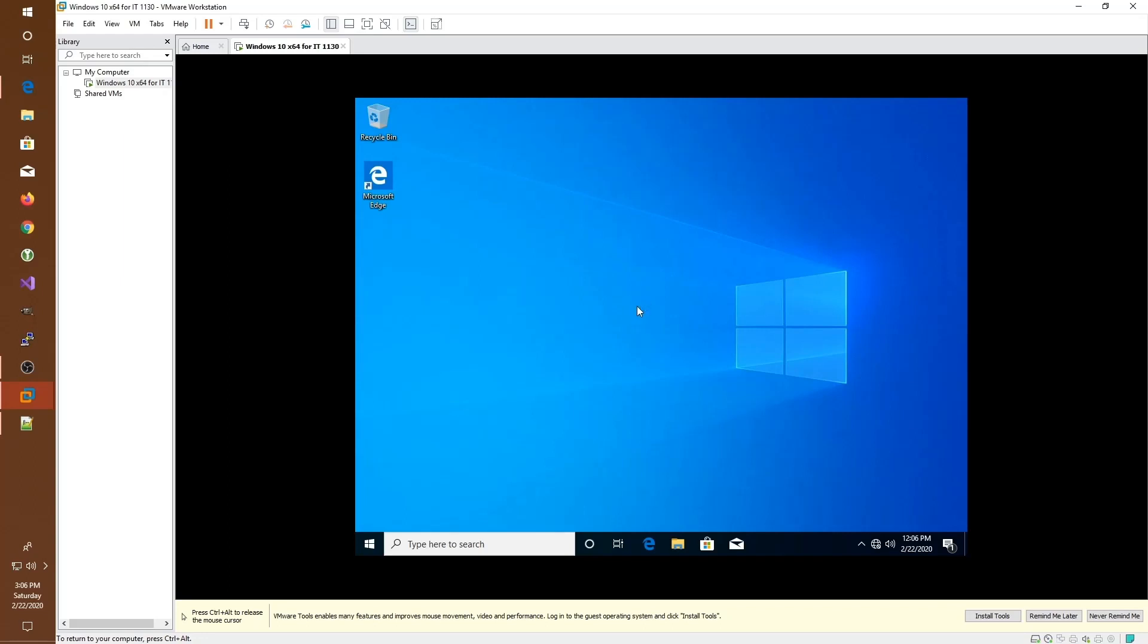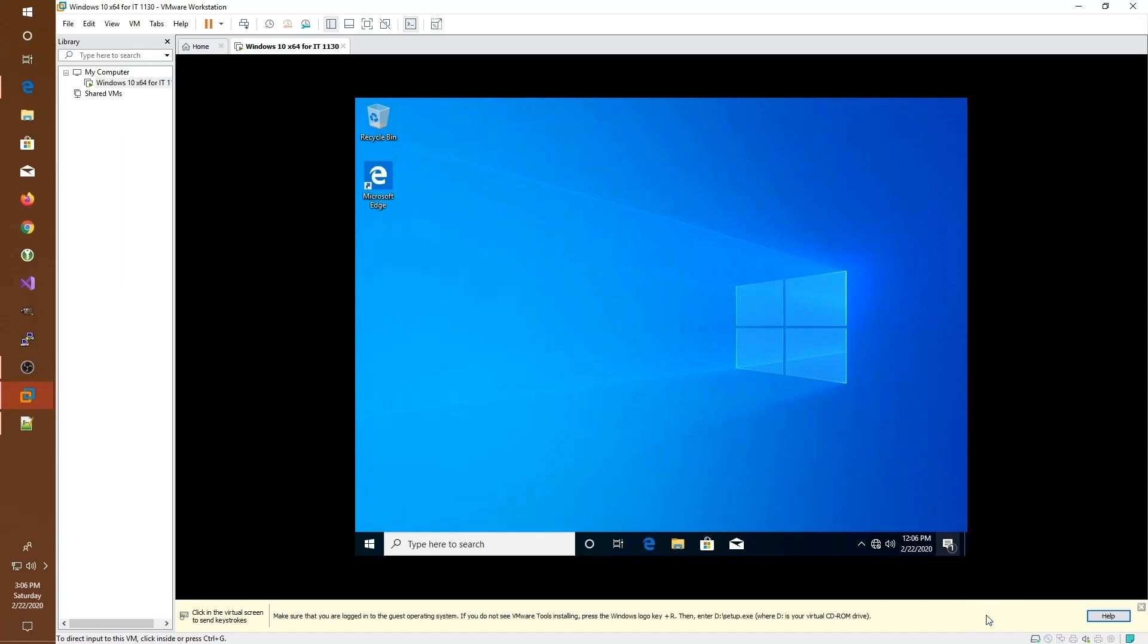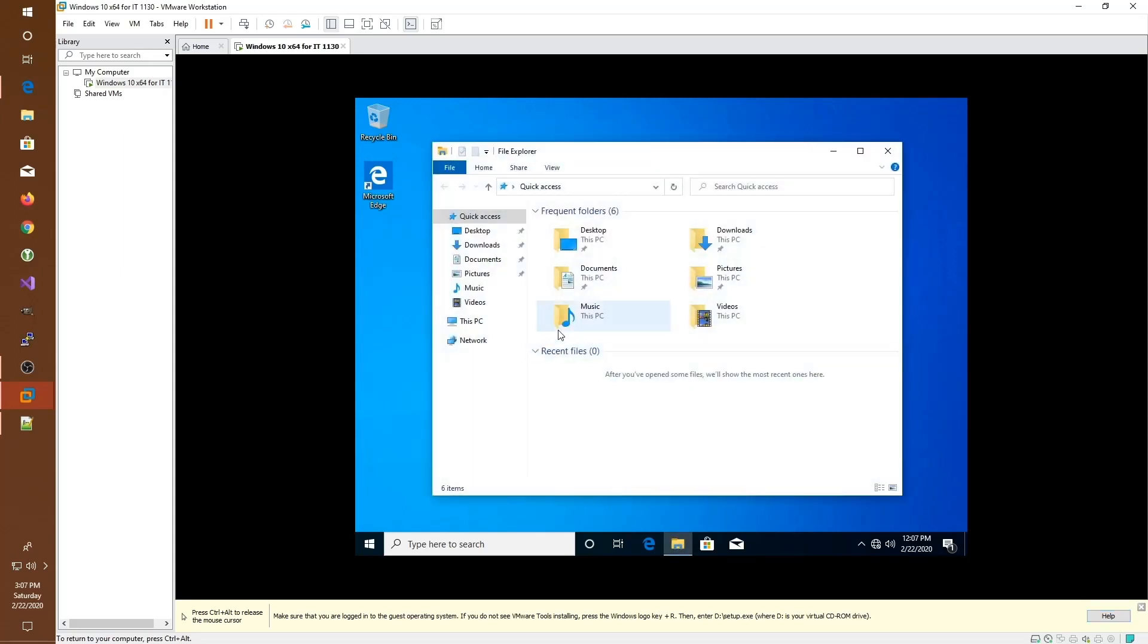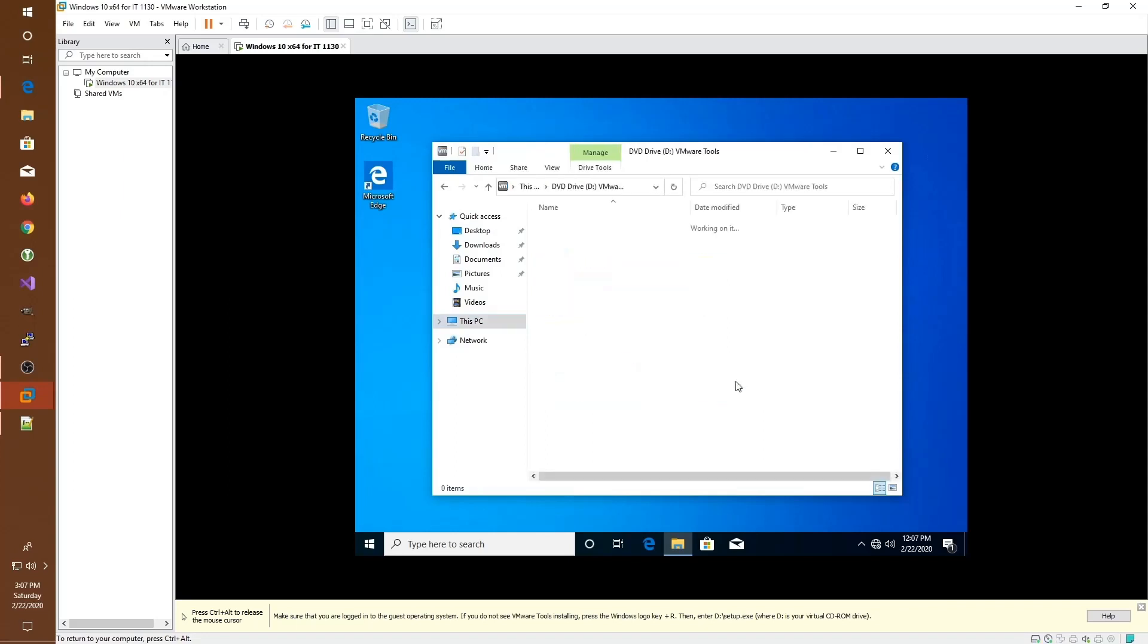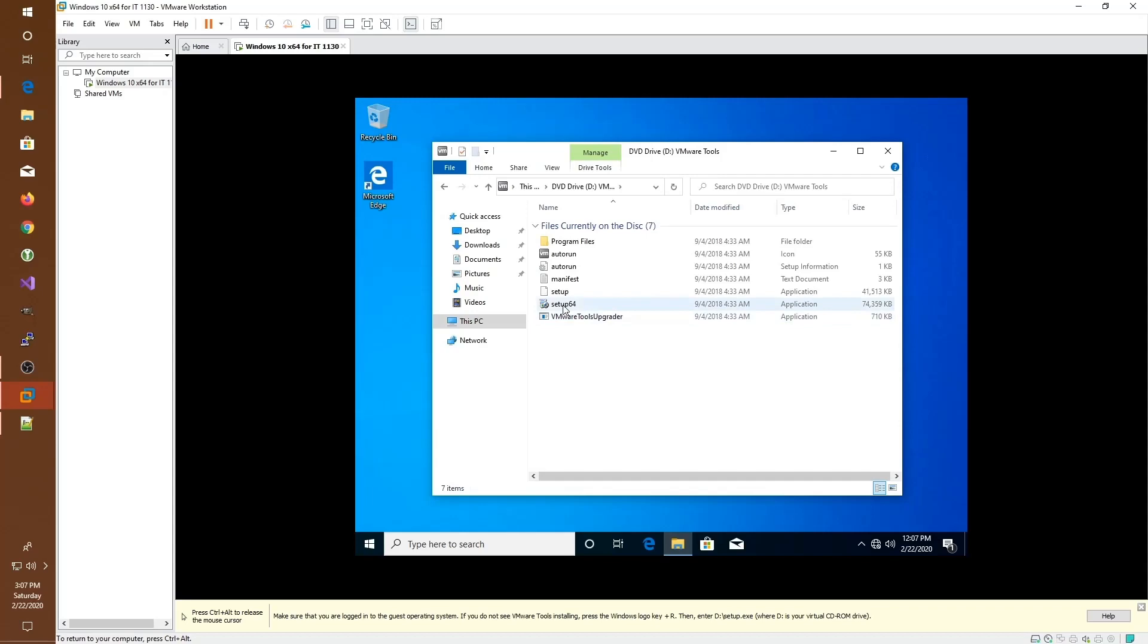Now, before we complete this tutorial, you should note that there's a couple of things to know about interacting with a virtual machine. The first is you may have some tools that need to be installed that will help your host computer interact properly with your guest operating system. We can install those by clicking the install tools option and then going to our D drive and running the setup 64.